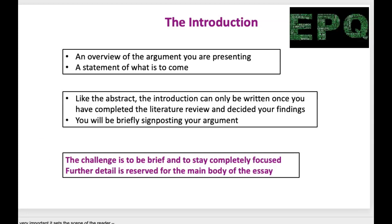The introduction will be the first thing someone reads — it will basically decide whether they want to read on. It's a starting point and a definition of the topic with a statement of objectives, so you must establish a purpose for writing. You're also going to give a brief outline of what is to be covered — this might be signposting: 'first this essay will look at this, then I will go on to do this.' Give the reader a sense of the direction of the report to help orientate them.